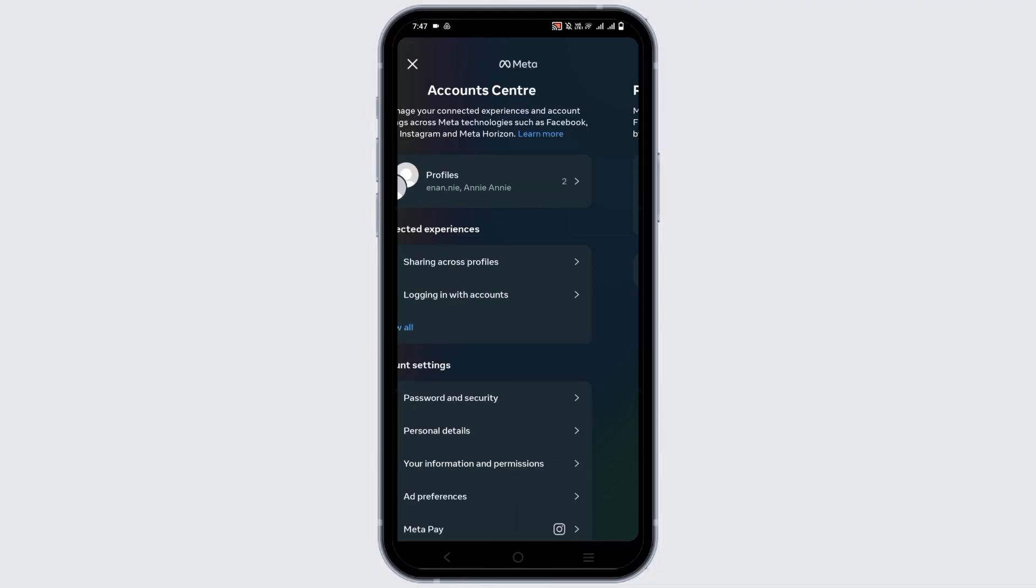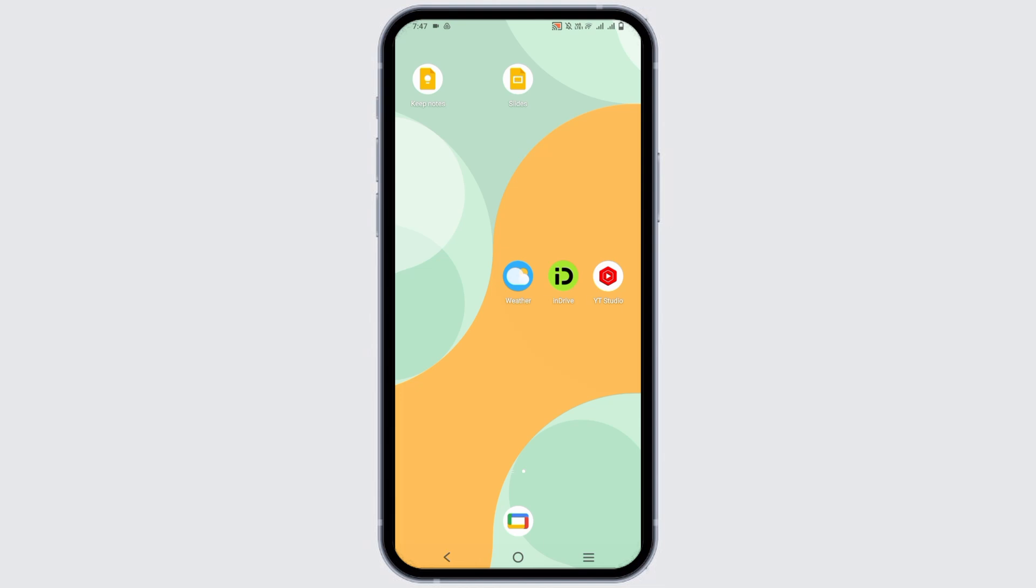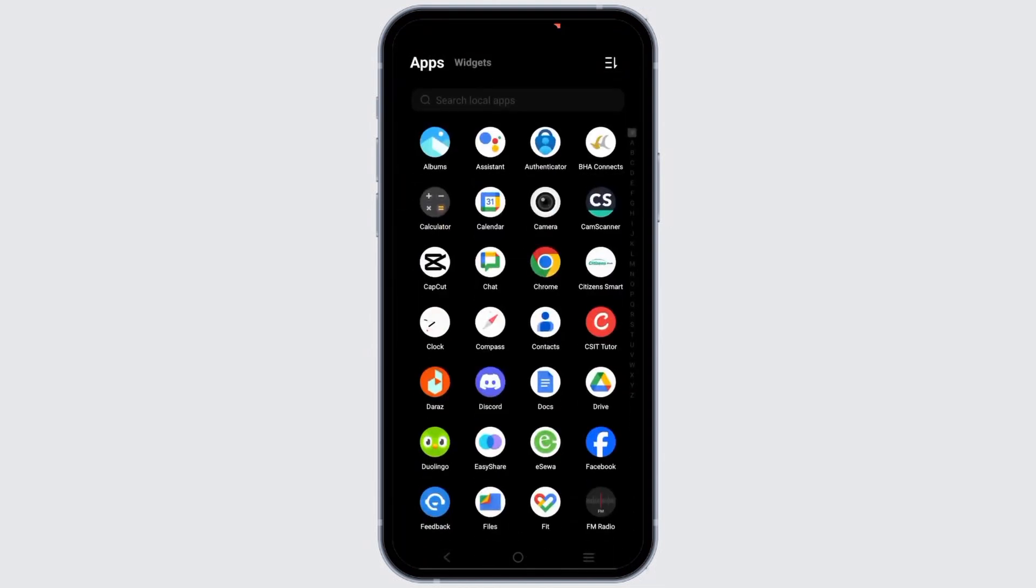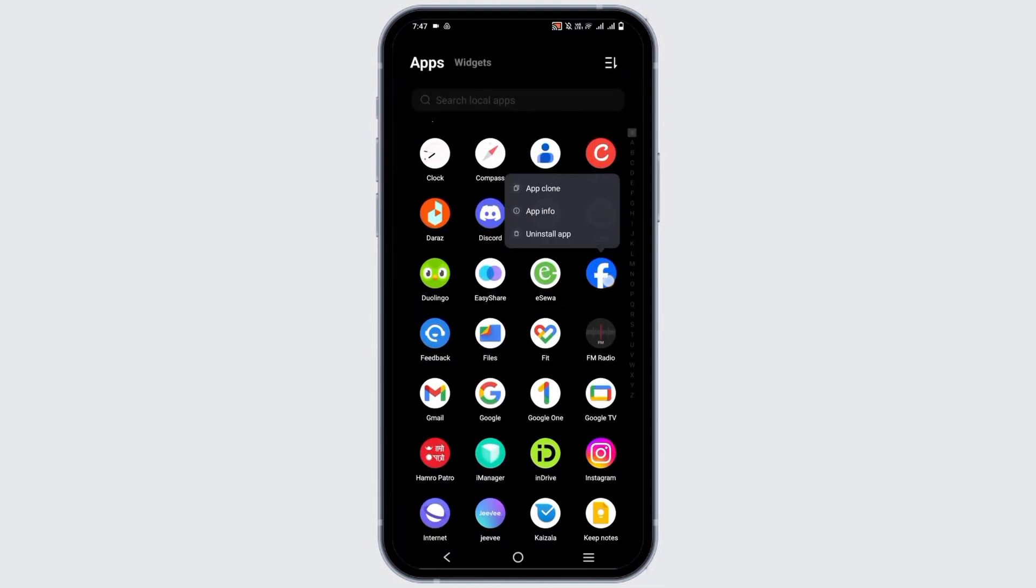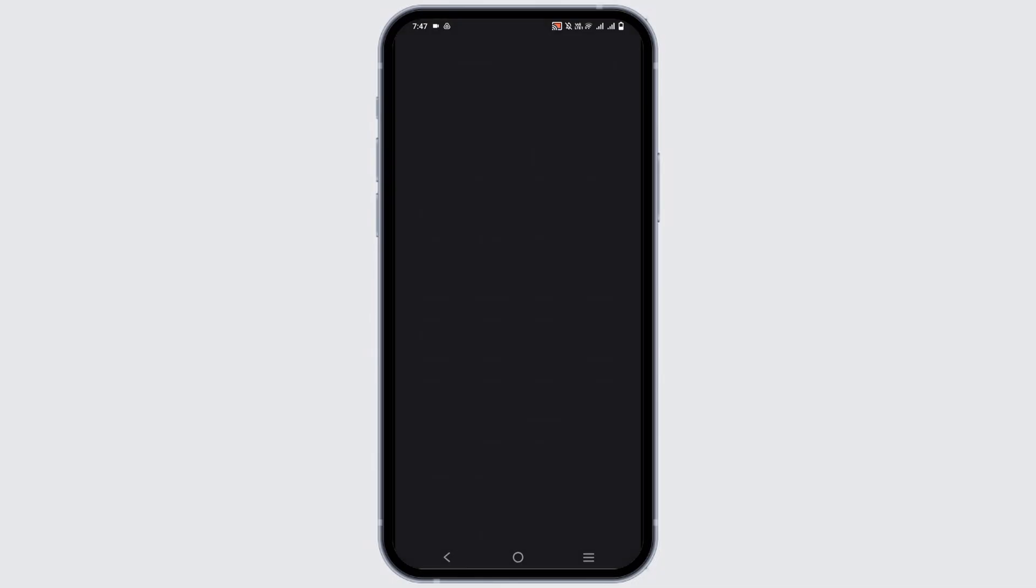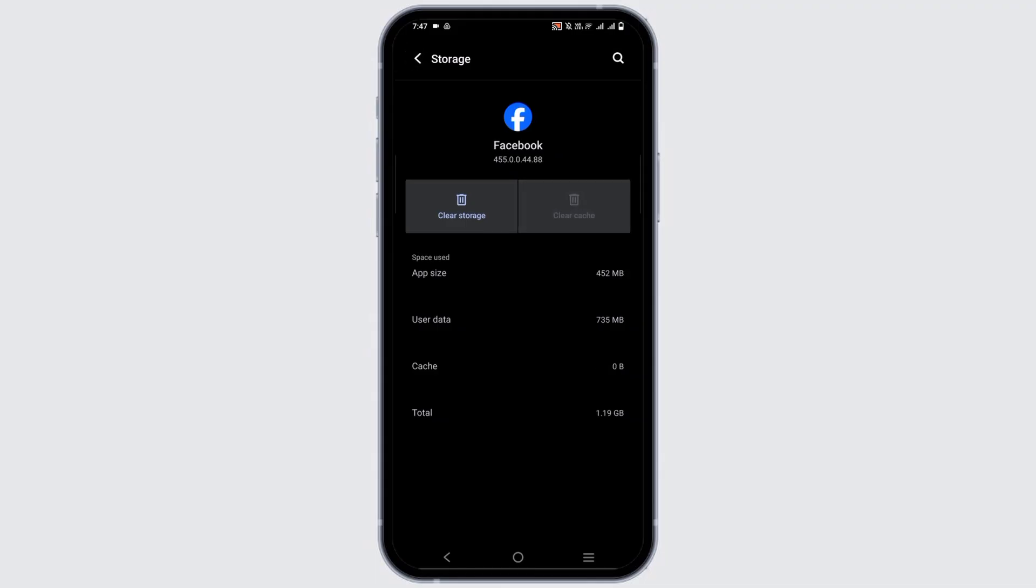To do so, you just have to go to the application, long press the application such as Facebook and Instagram and then go to app info. After that you will see the option of storage and cache. Tap on it and then tap on clear cache and this should be done on both Instagram and Facebook.